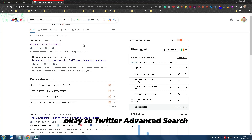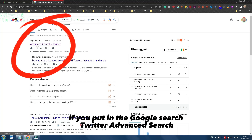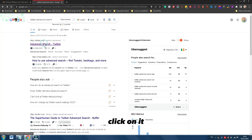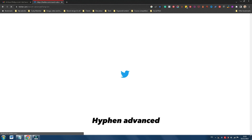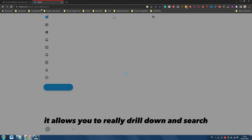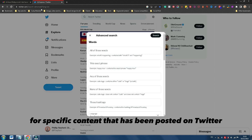So, Twitter advanced search. If you put in the Google search 'Twitter advanced search', you'll see it come up. Click on it, or you can just go to twitter.com/search-advanced. And essentially what this tool is, it allows you to really drill down and search for specific content that has been posted on Twitter.